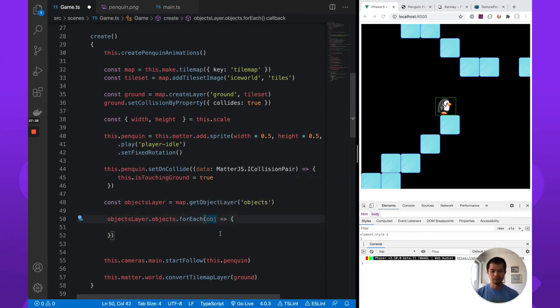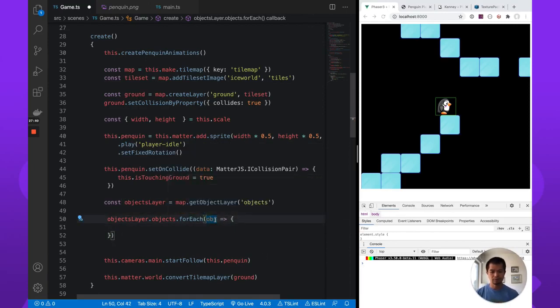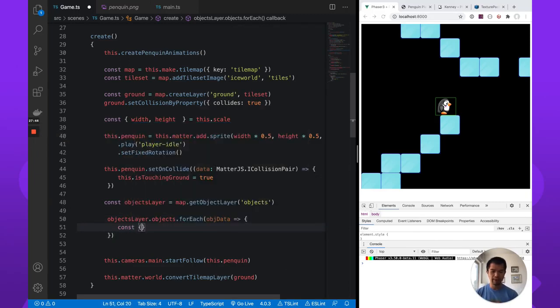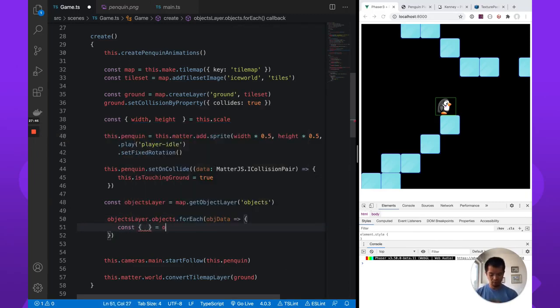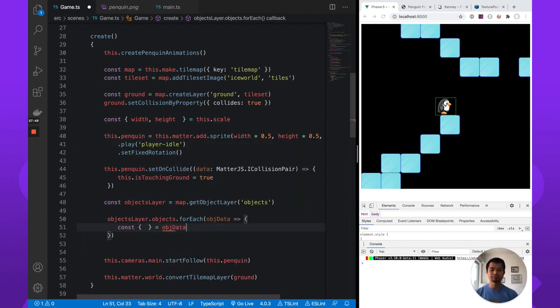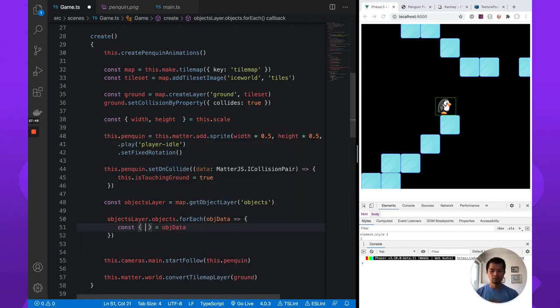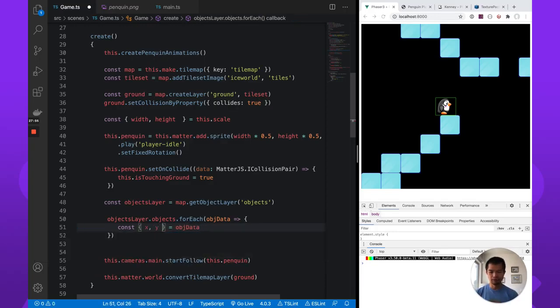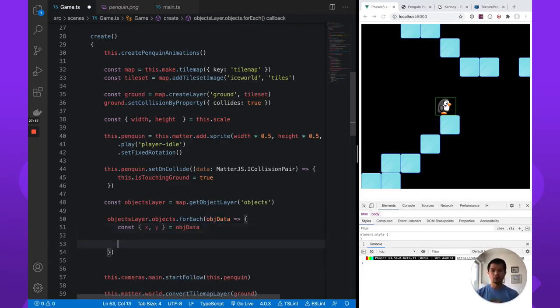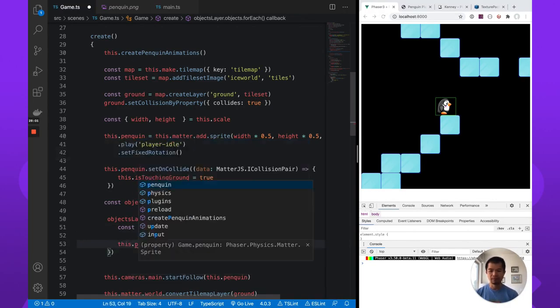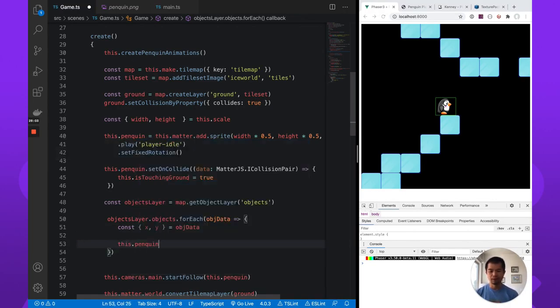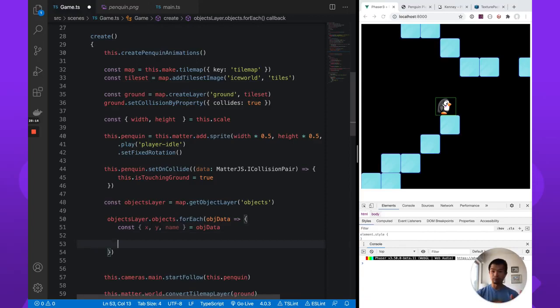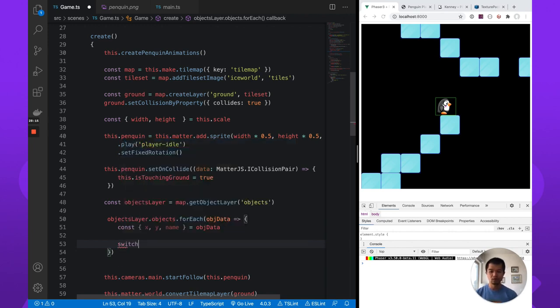So we can just call this, just call this object data. So now what we have in this object data, object data, we have x, we have y, we have a width. Do we need that? Let's say, no, let's just start simple. Just x and y. We want to know where to put our penguin. And then this dot penguin, well, we have name. That's what we did name. So we want to call this, we want to be a place where we spawn the penguin. So if there is no spawn point, we make no penguin actually. Let's do a switch here on the name. And for the case, which is penguin spawn, I think. Penguin spawn.